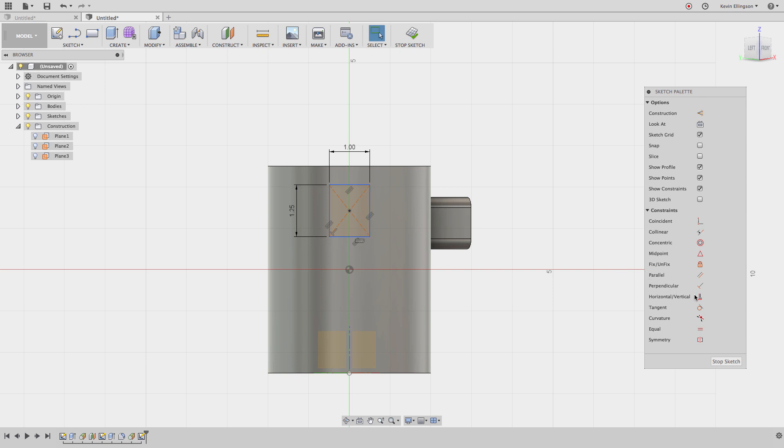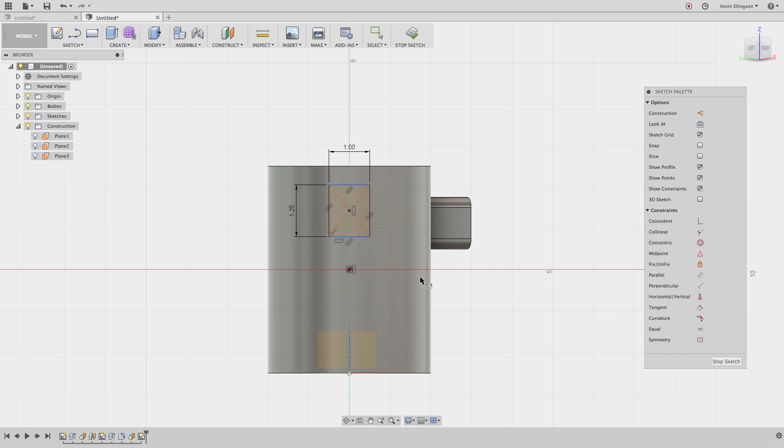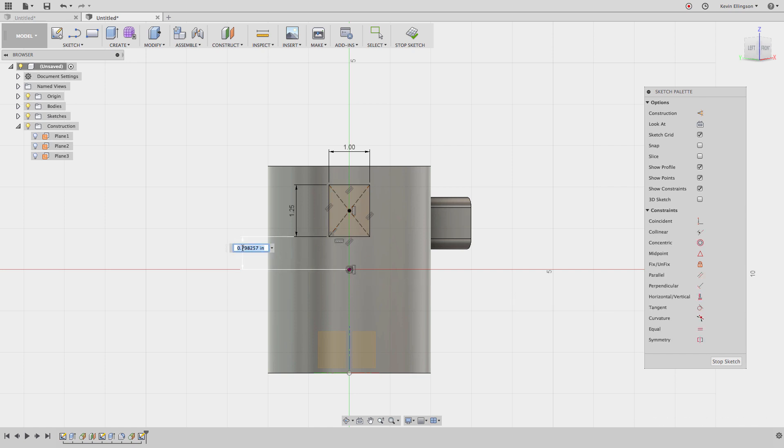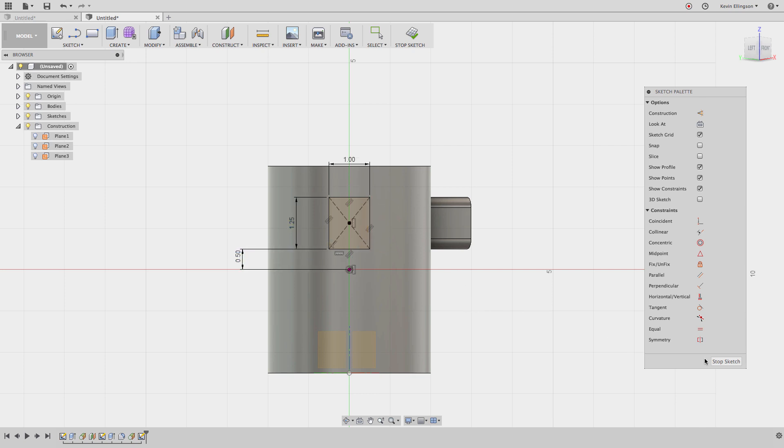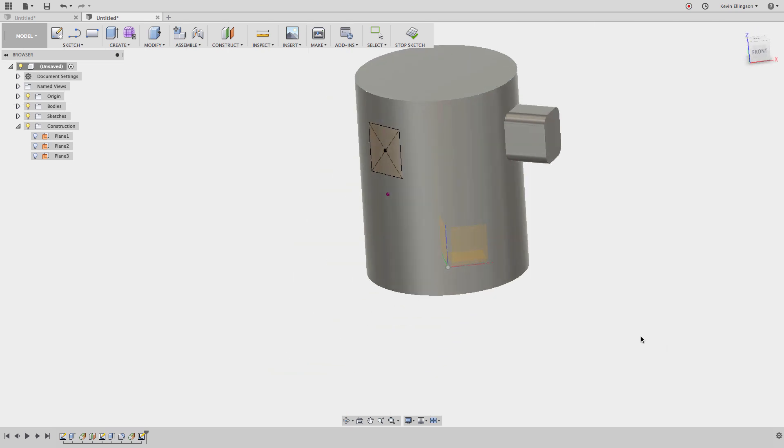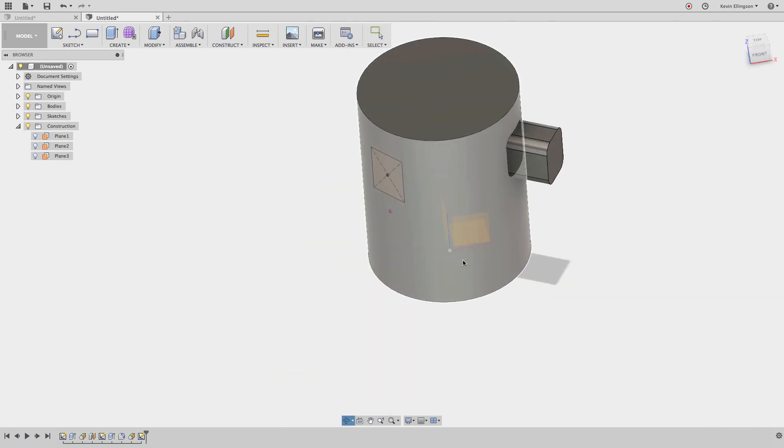Again, I'm going to use that vertical constraint to line things up. Then D for dimension from the origin to the bottom line, drag over and place this. I'm going to give it a 0.5 inch dimension. You can see these two features now line up and I'm going to stop the sketch.